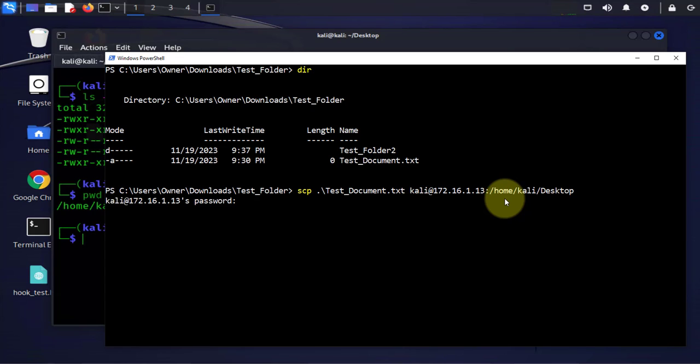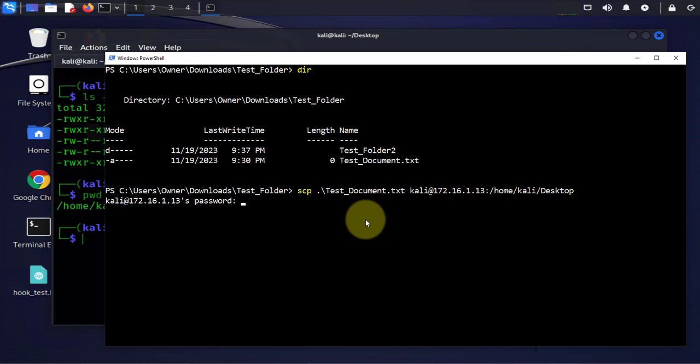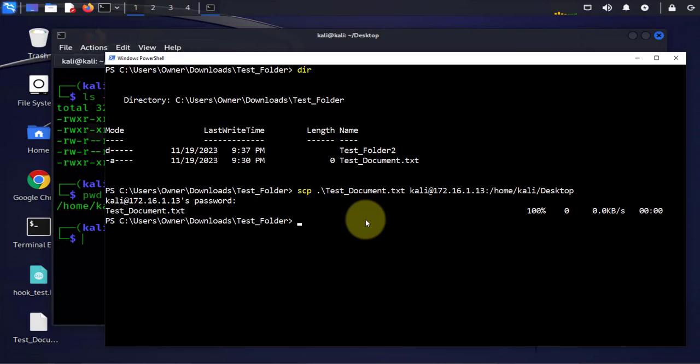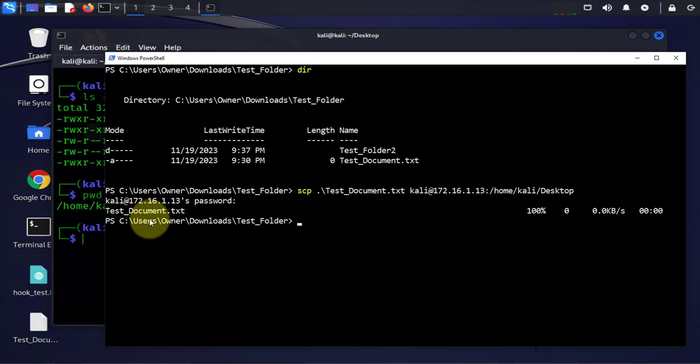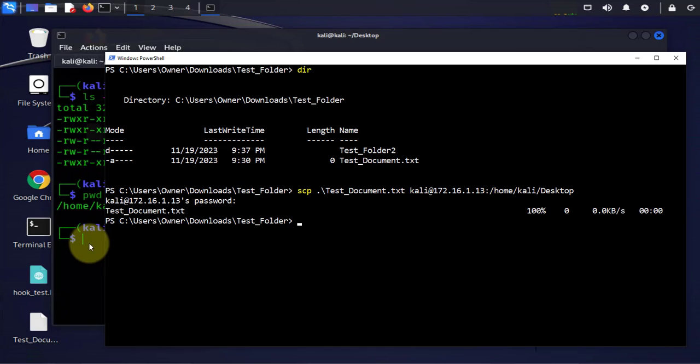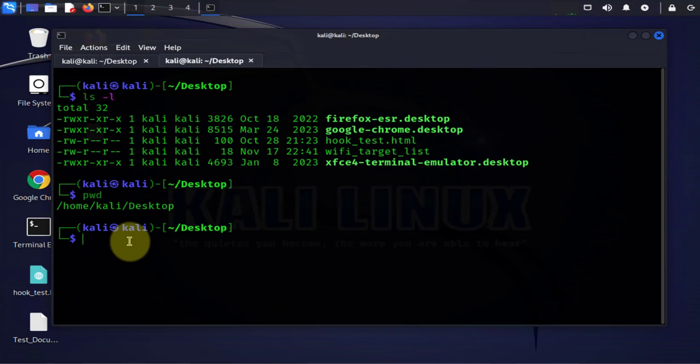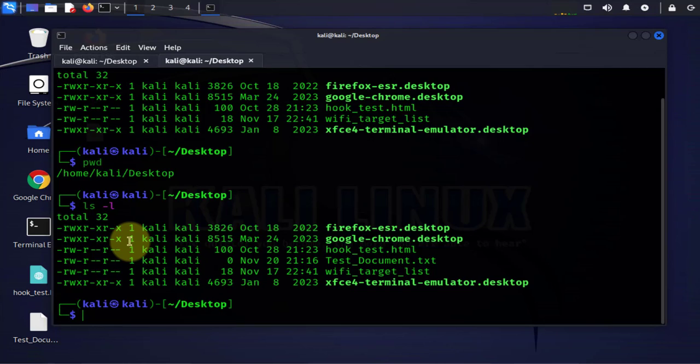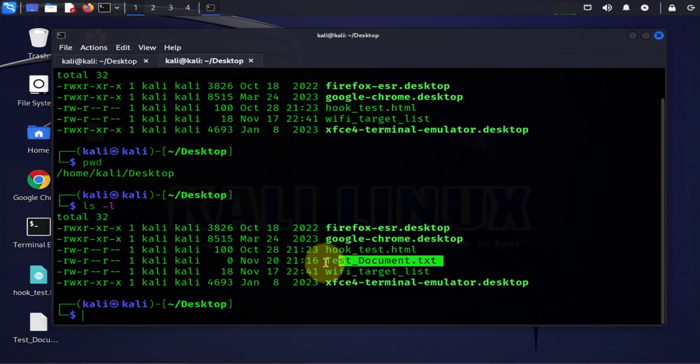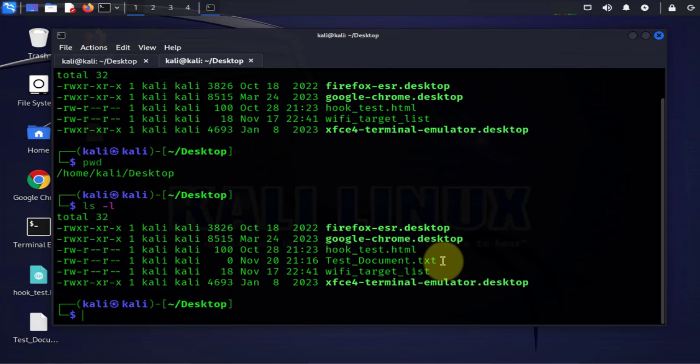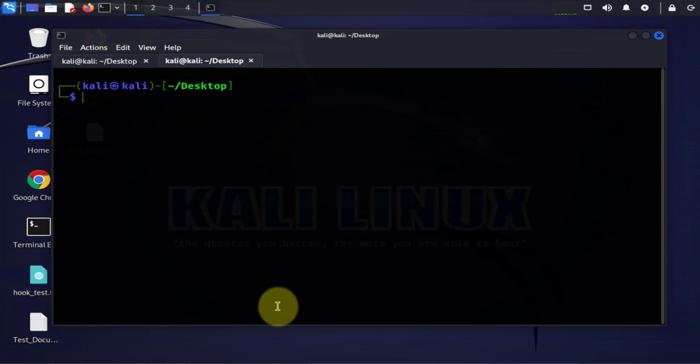Then press enter and it's gonna ask you for the password for the user kali and we get 100 percent. The test_document has been transferred. We go to the Kali Linux machine, do ls -l here and there it is. We have that document which wasn't here before so we successfully transferred that file.